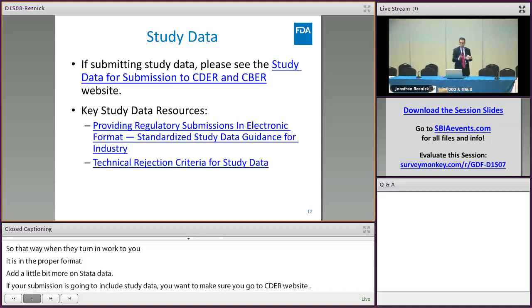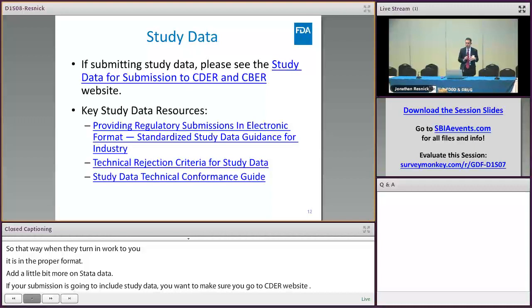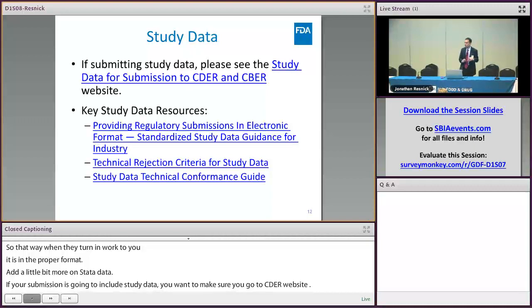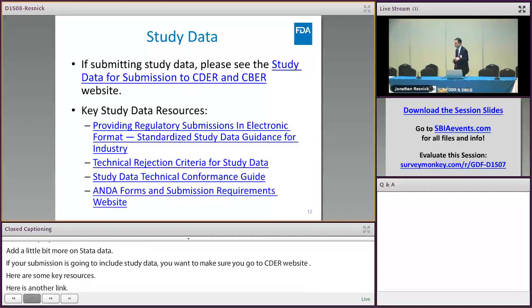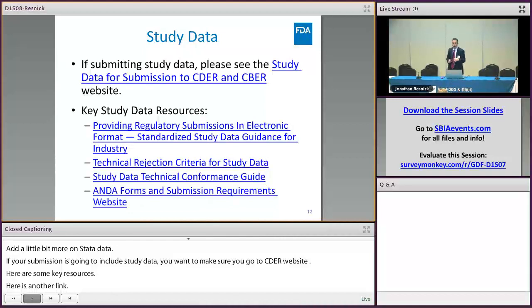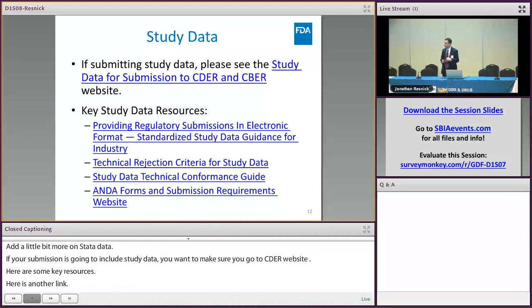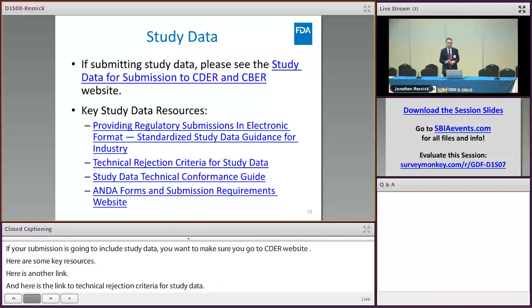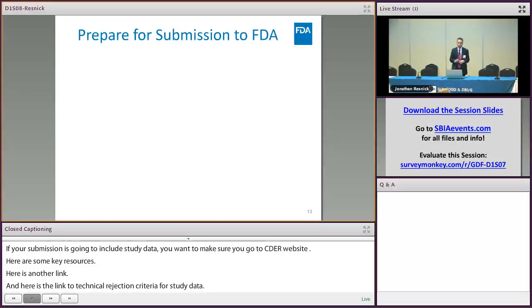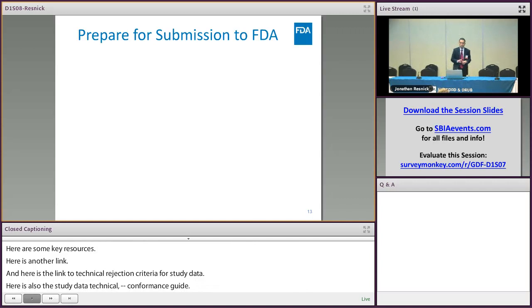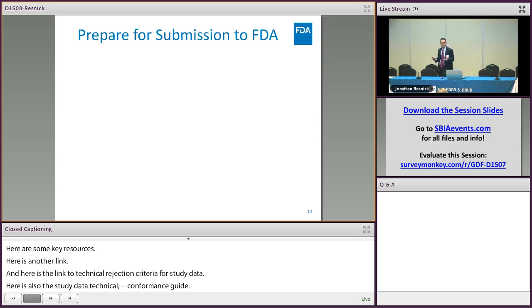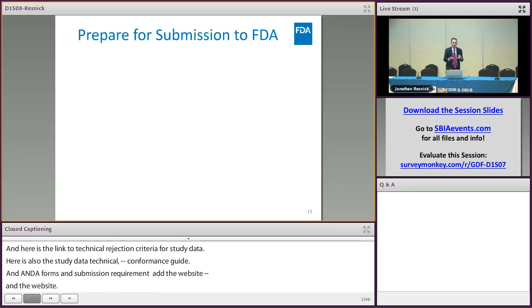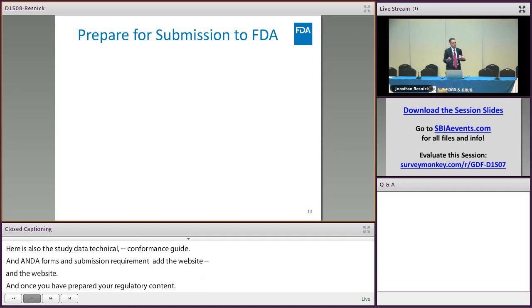There's a link to the technical rejection criteria for study data and a study data technical conformance guide. You're probably also already familiar with OGD's website where they have the ANDA forms and submission requirements. Once you've prepared your regulatory content and are ready to send it to FDA, it's time to think about the technical aspects of submitting.